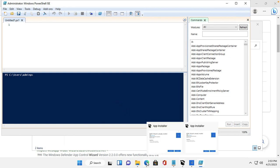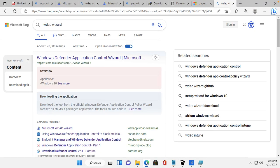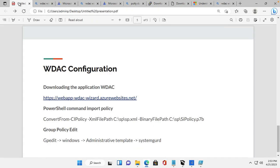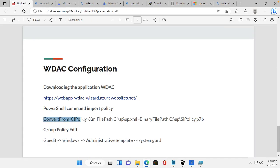I have copied the PowerShell command here. If you need to convert the policy, you use the XML file path in the command.